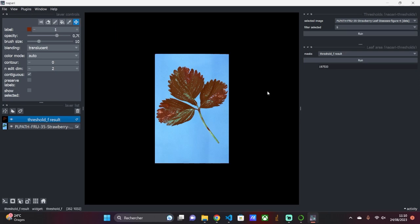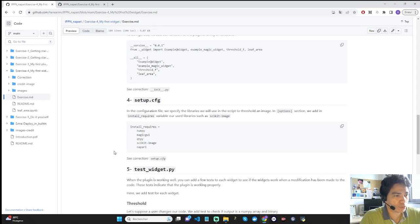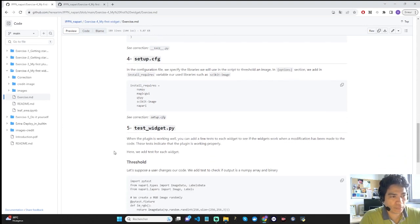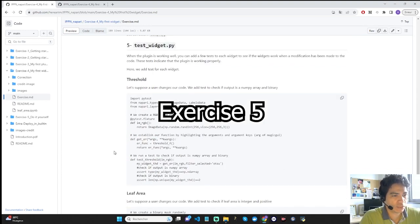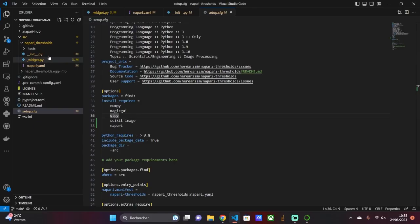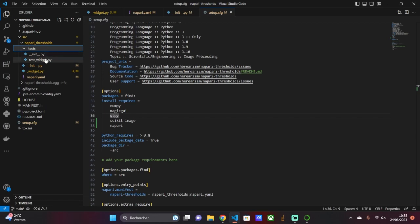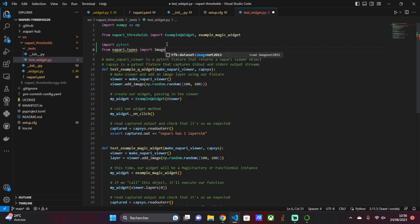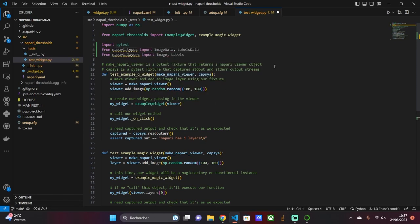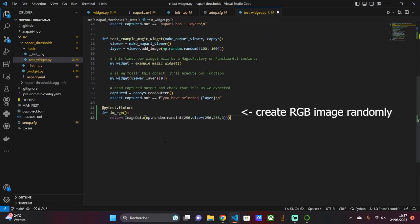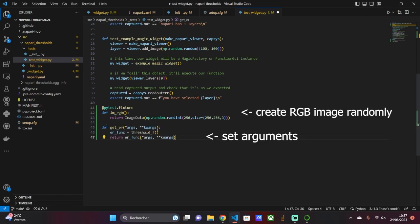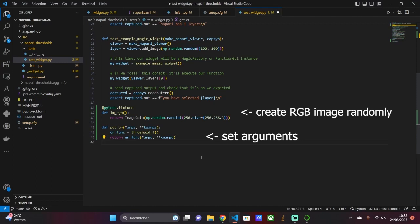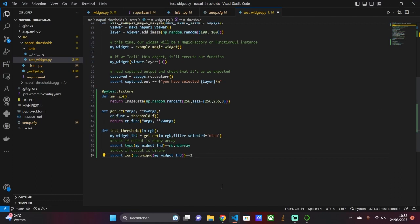When the plugin is working well, you can add a few tests to each widget to see if the widget works when a modification has been made to the code. It is the topic of exercise 5. This test indicates that the plugin is working properly. Here, we add a test for each widget. In this session, the tests below are simply educational. Let's suppose a user changes our code. For thresholding, we add a test to check if the output is a numpy array and binary. We create an RGB image randomly. We establish our function by highlighting the argument and the argument keys, which are arguments of the Magic GUI decorator. And we run a test to check if the output is a numpy array and binary.